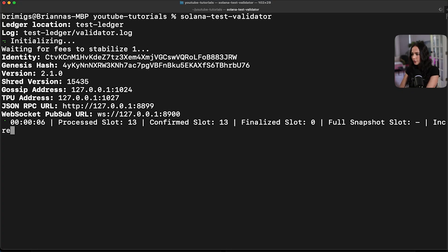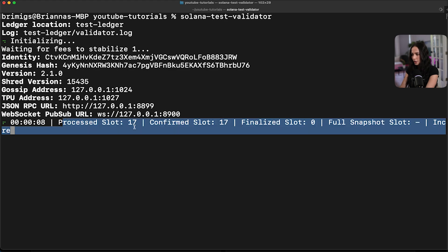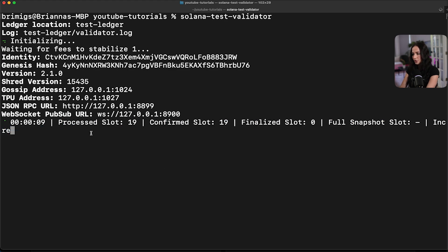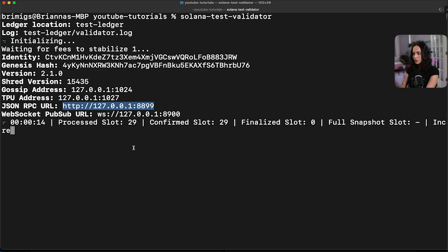And this one line in your CLI is going to spin up a local validator on your computer to emulate the Solana blockchain. So you can see everything's running. We're currently processing new slots and this is running on our localhost. You can see for the JSON RPC URL. So now that that's running, we're going to want to build our program and deploy it locally.